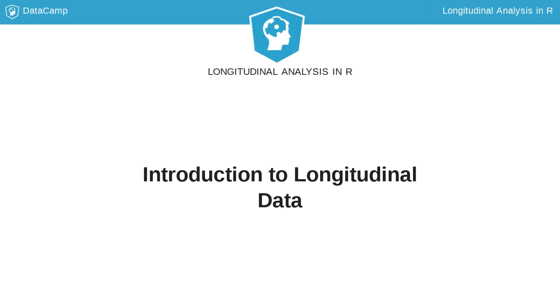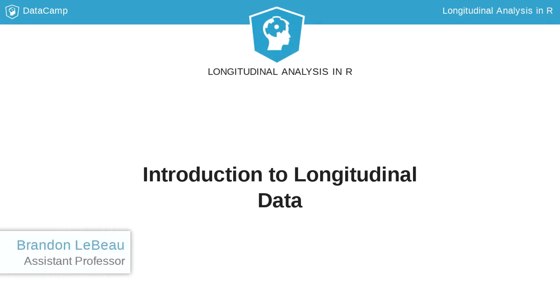Welcome. I am Brandon LeBeau, an assistant professor at the University of Iowa. My research focuses on longitudinal data, research software engineering, and quantitative program evaluation.